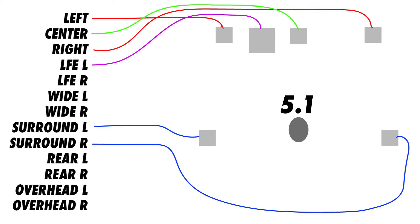Another common format is 5.1, where we have LCR channels, or left, center, right, two additional surround channels, and an LFE channel. As the number of primary channels increases, the listener's ability to more precisely localize sounds will improve.